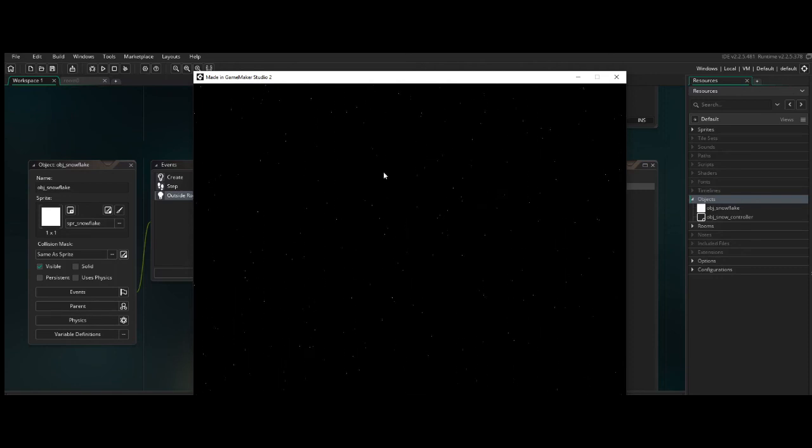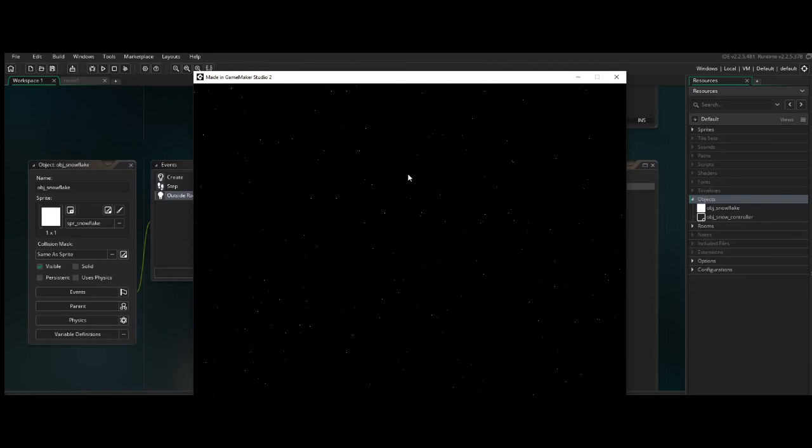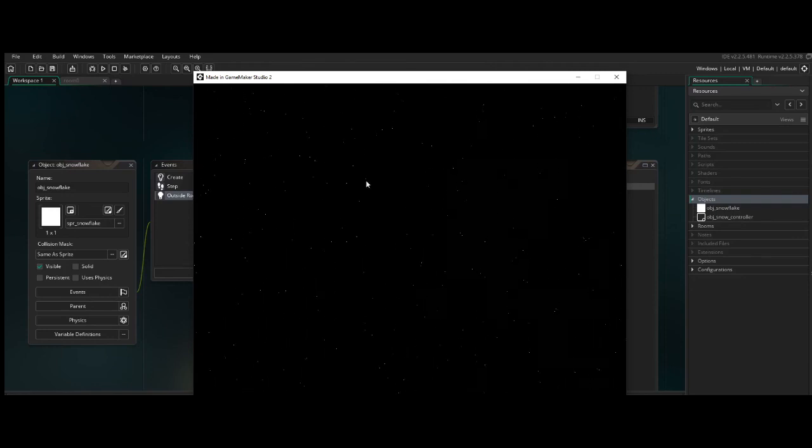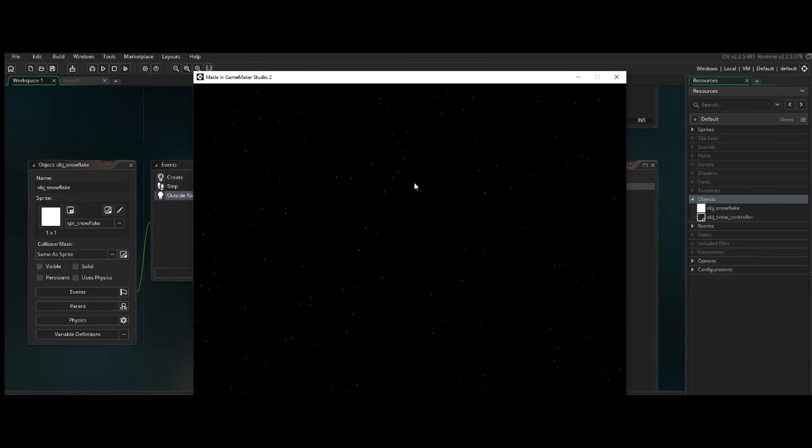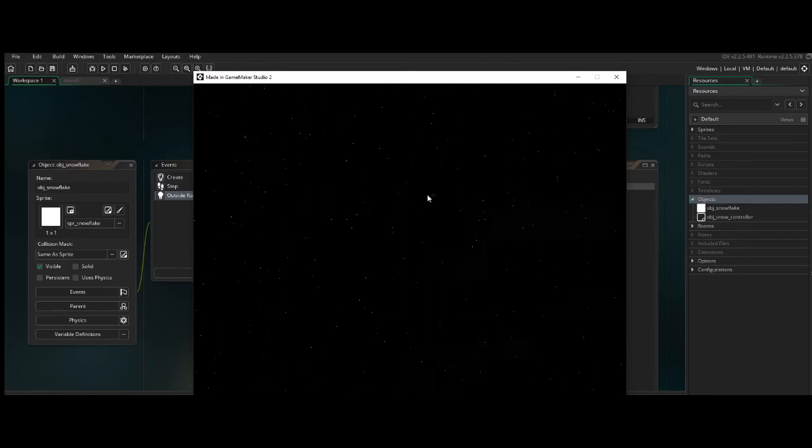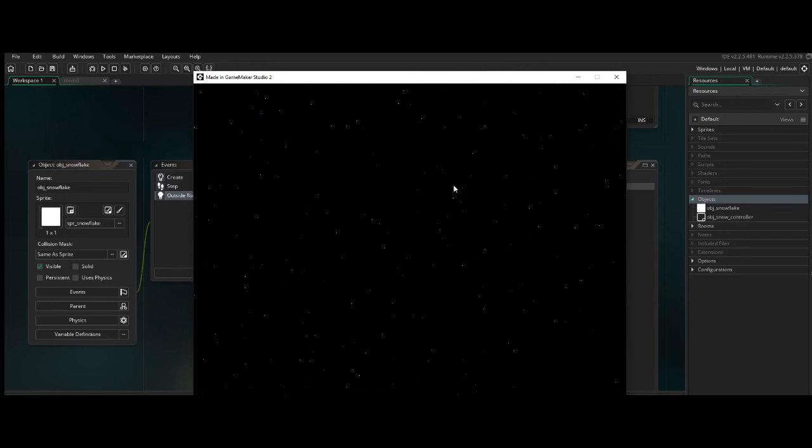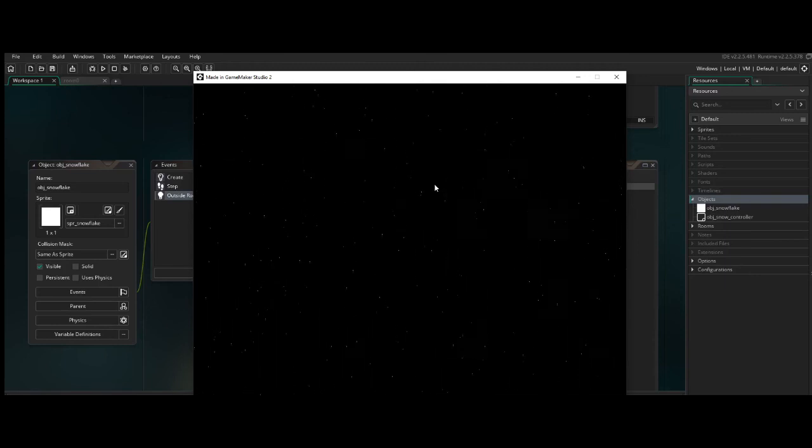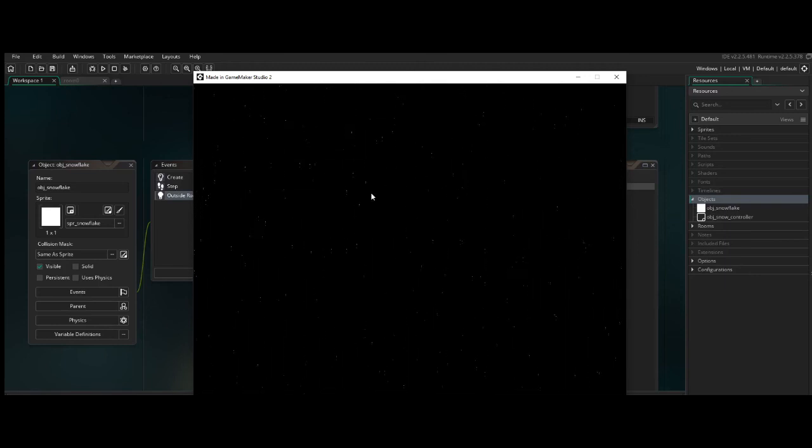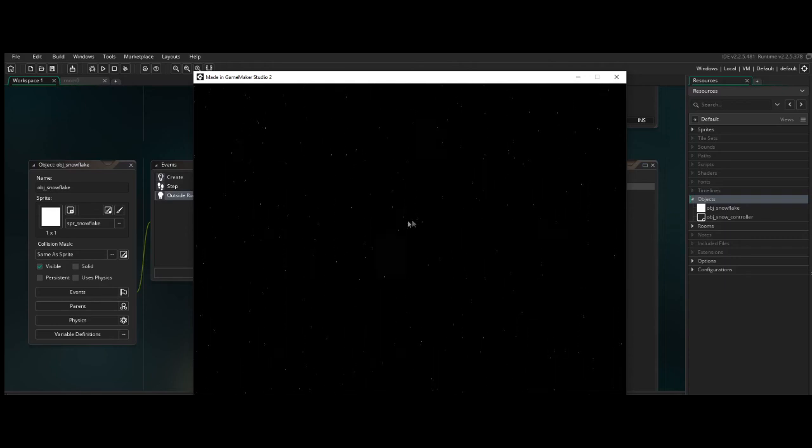And as we kind of move forward, we will add some of those things to this snow system, and we'll get it looking a bit better. But this is just a rudimentary, very basic snow system using objects. And in the next video, we'll take a look at adding a bit of drift.